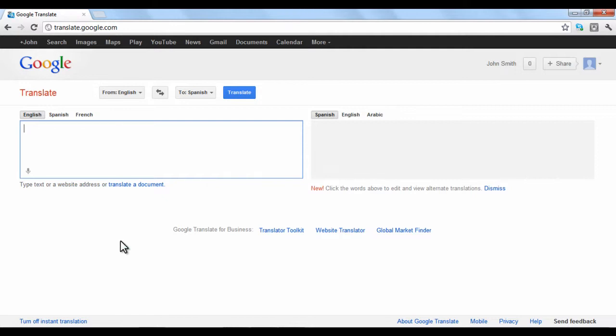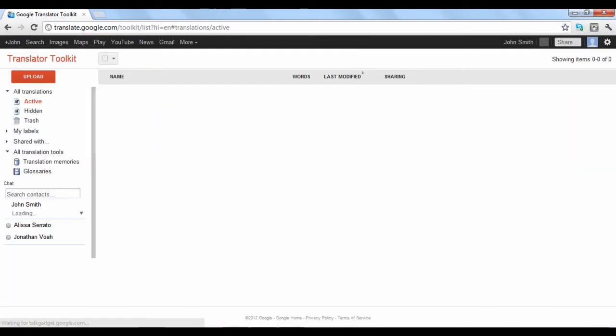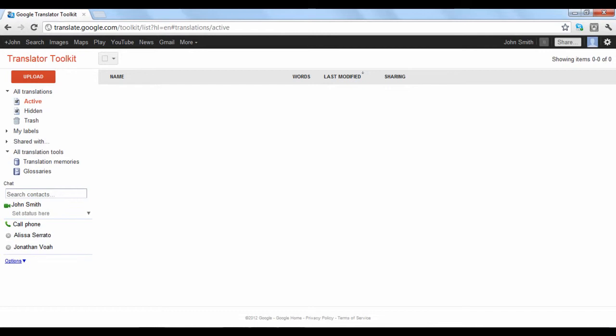You can access the Toolkit by clicking the Translator Toolkit link at the bottom of the Google Translate page. You must sign in with your Google account in order to launch the Toolkit.